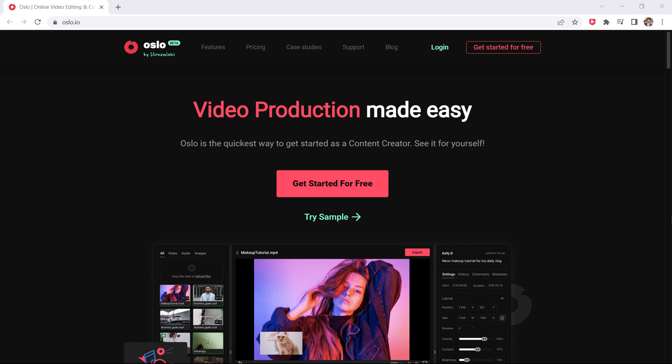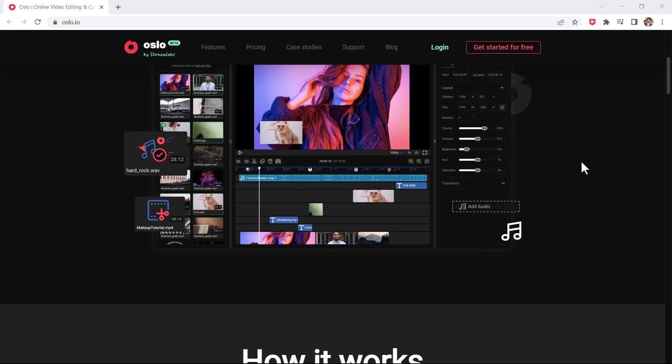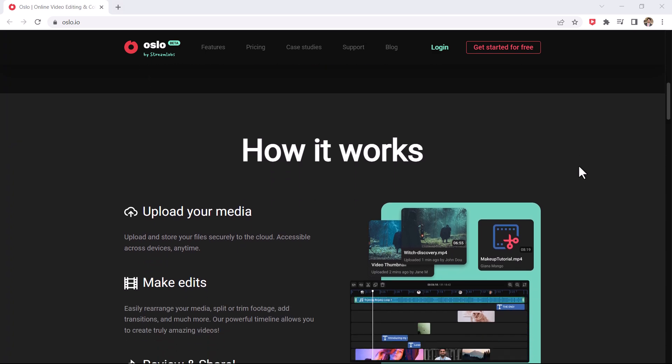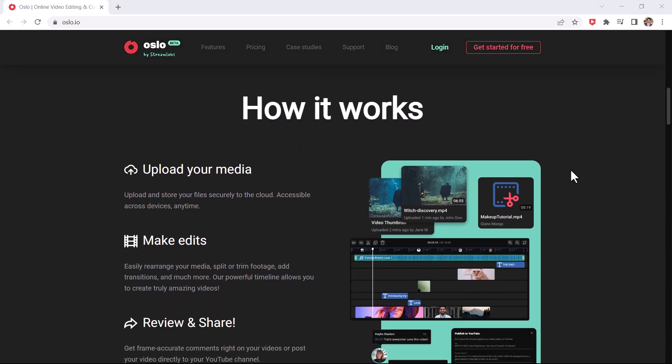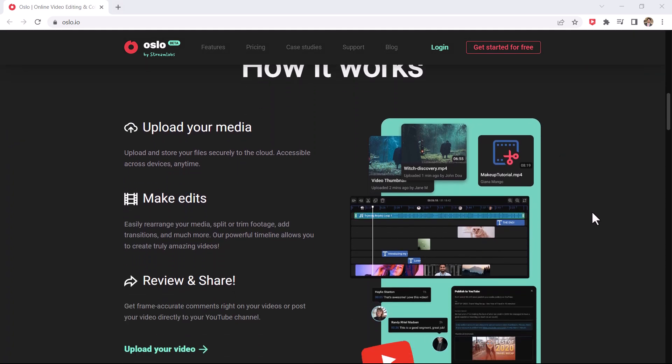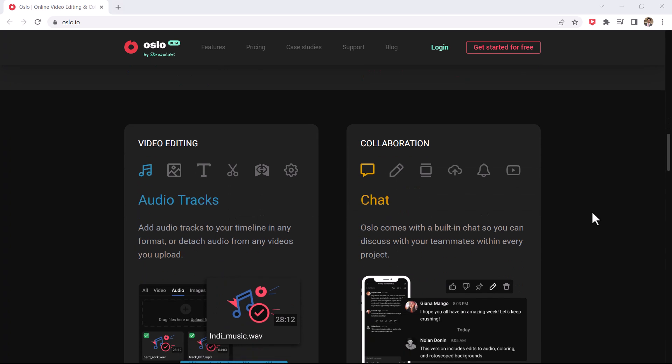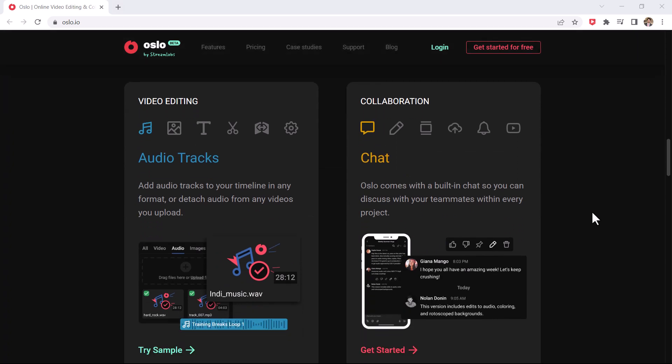Hey guys, Fazban here. Today I am going to review Oslo. It's an all-in-one web-based video editing and collaboration tool by Streamlabs and you don't have to download anything to use it. It's all web-based.